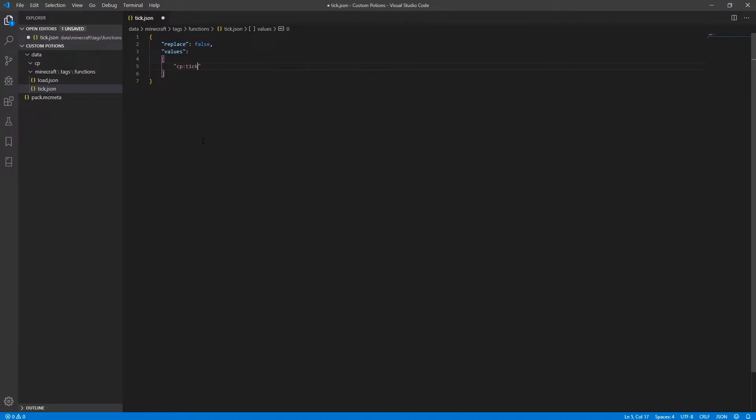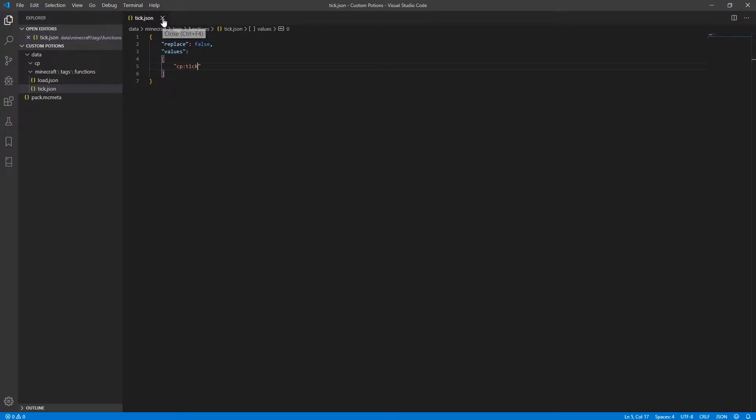but instead of saying load, we're going to say tick. And now we are done with these two files and you can close the tick one as well.